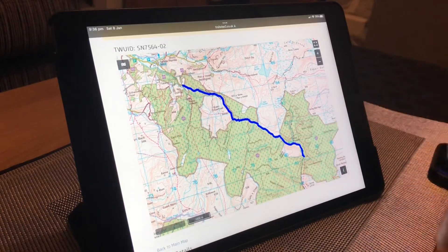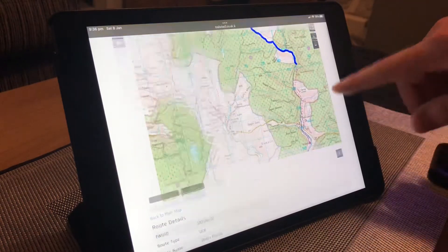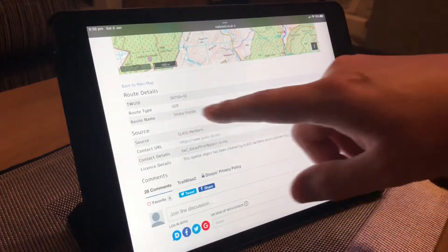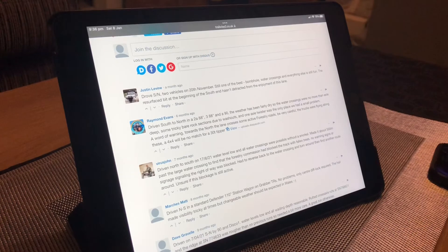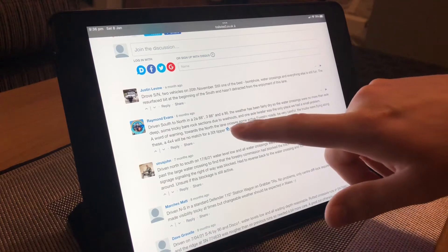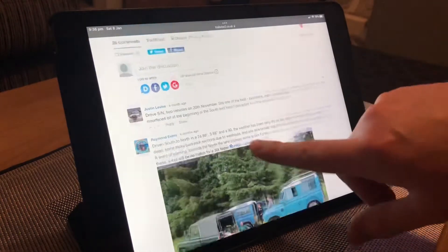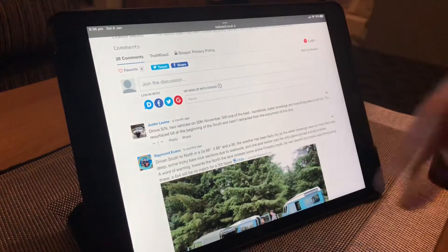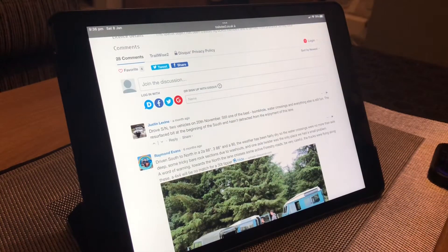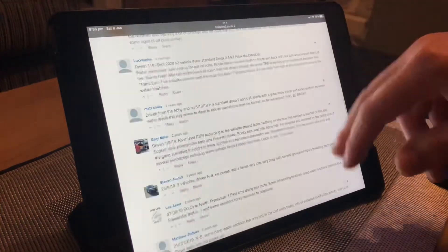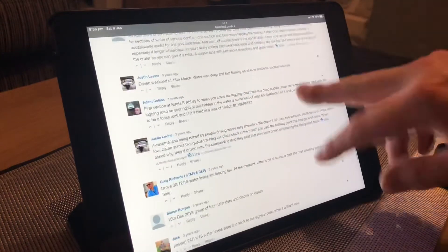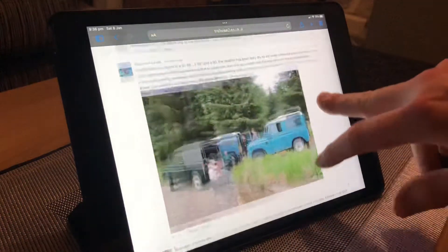If you click on it you can see there are 28 comments - it says Strata Lane as the name. You can see all the comments to see what people have had problems with, or if there's problems with locals, and you can add photos as well when you comment. You can leave comments yourself if you've got TrailWise 2, leave pictures of what you got up to, or if there's anything blocking the lane.